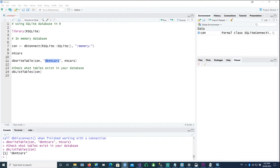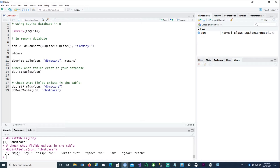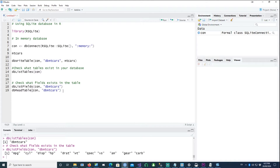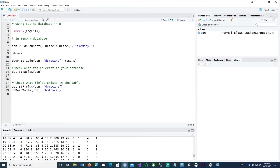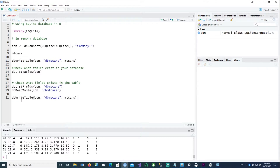We can also list the fields first using dbListFields on our in-memory database table 'db_mtcars', which shows all the field names. Then in the next line I'll read the data back using dbReadTable, and we can see there are 32 rows in our table.